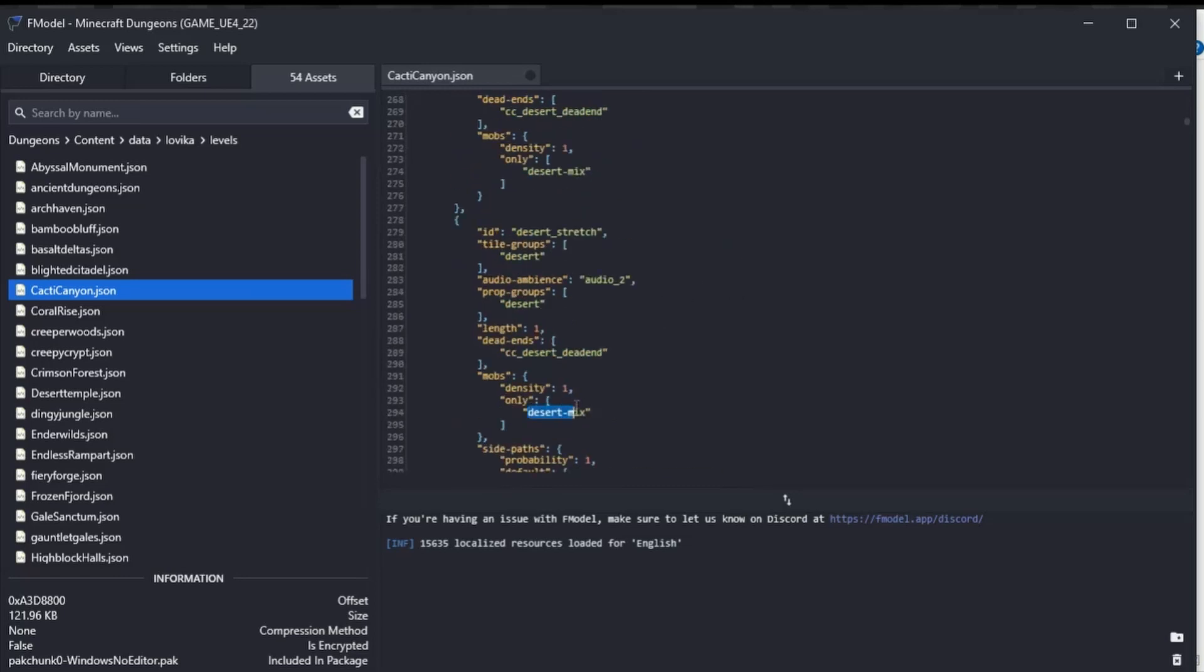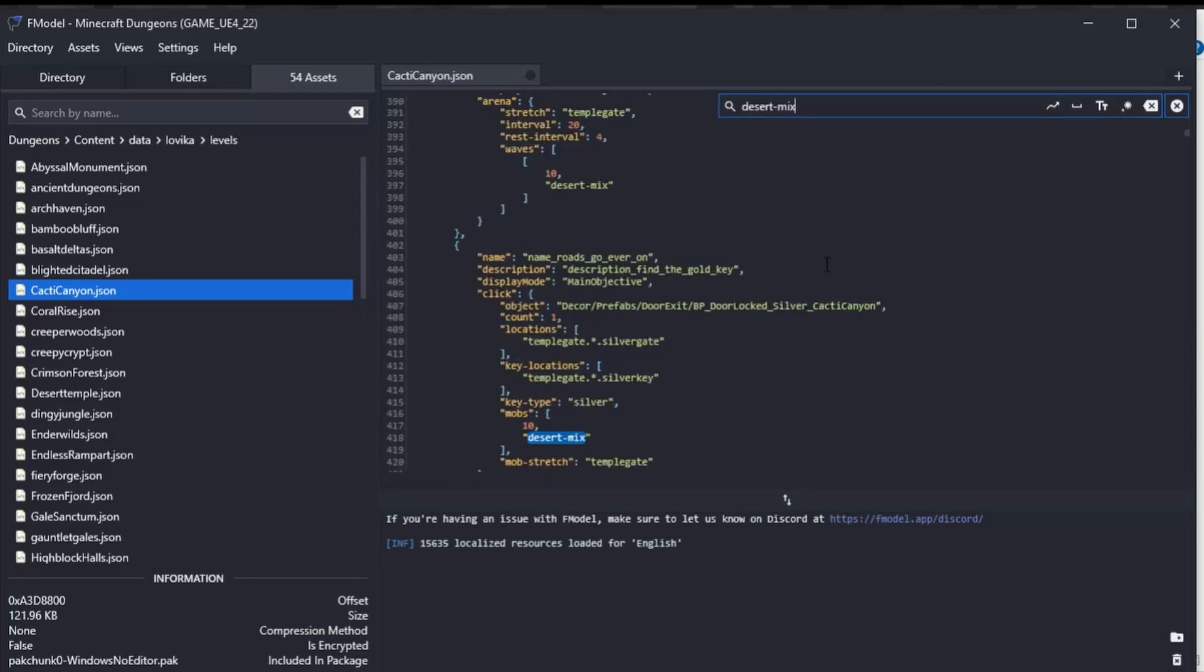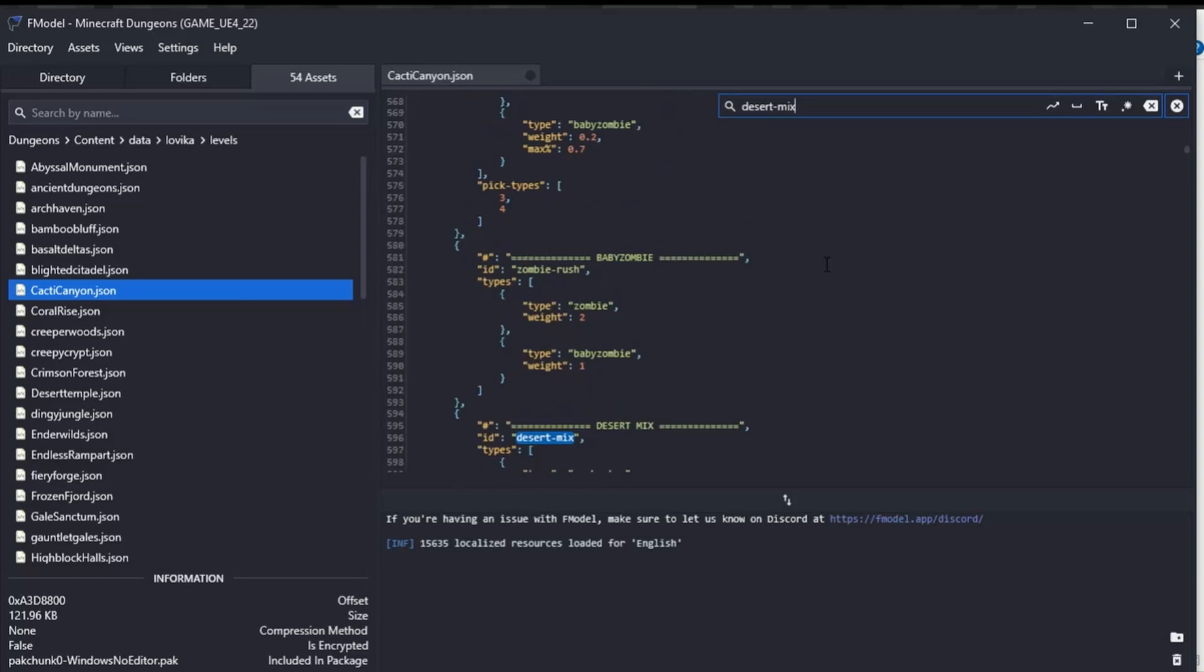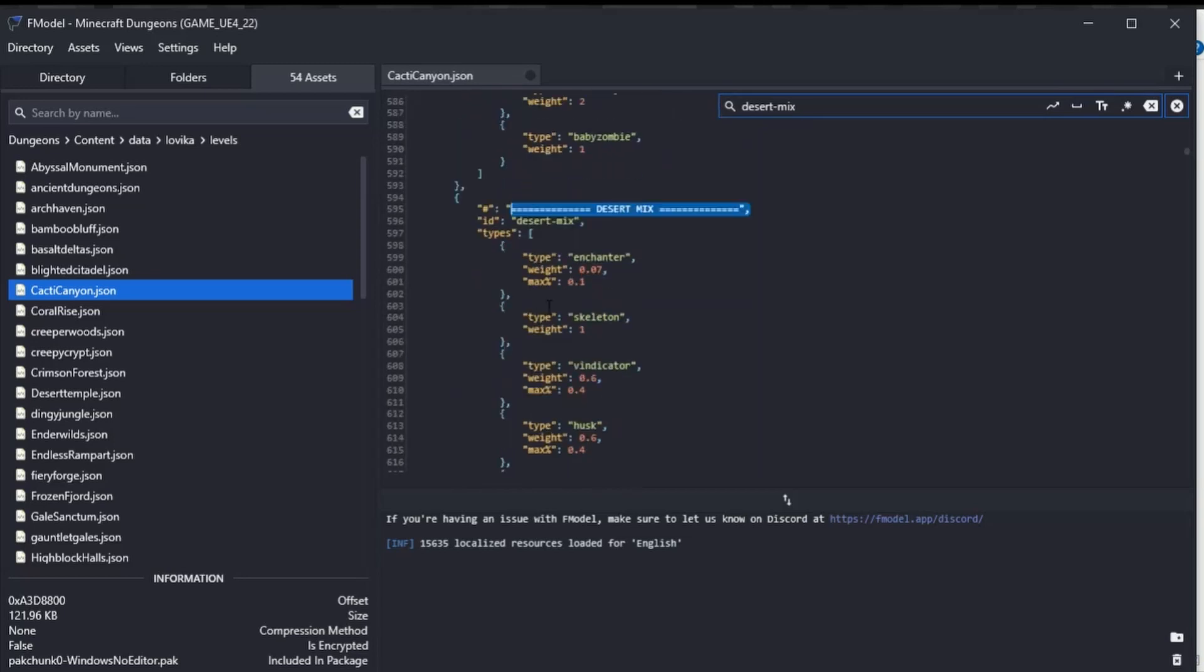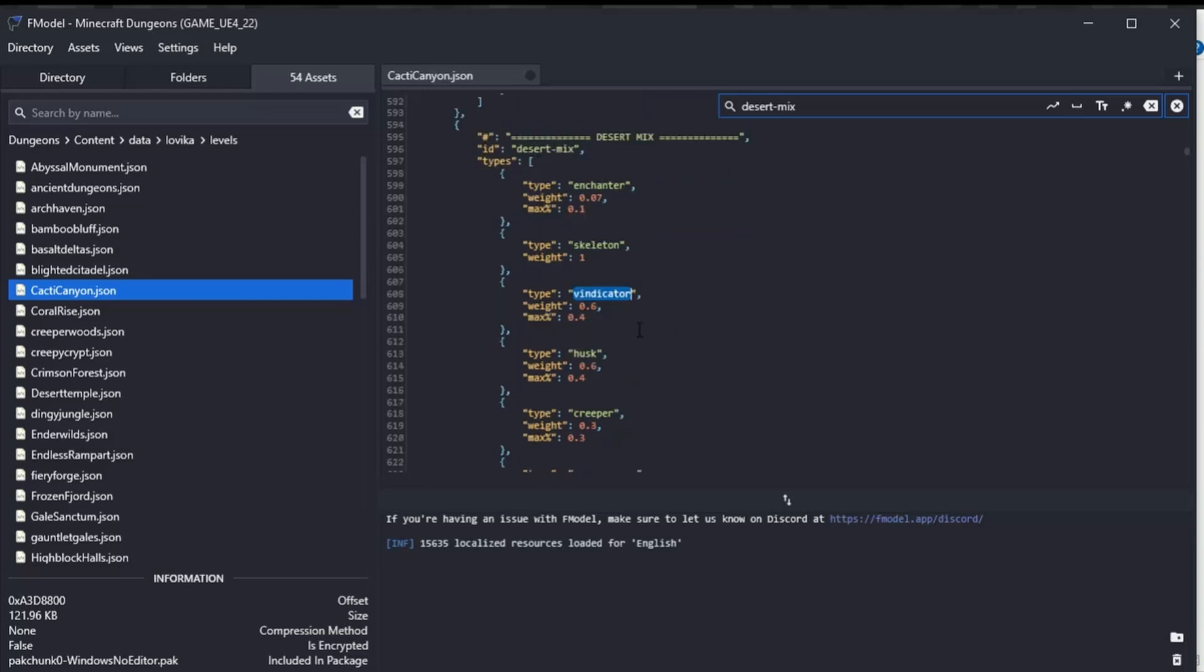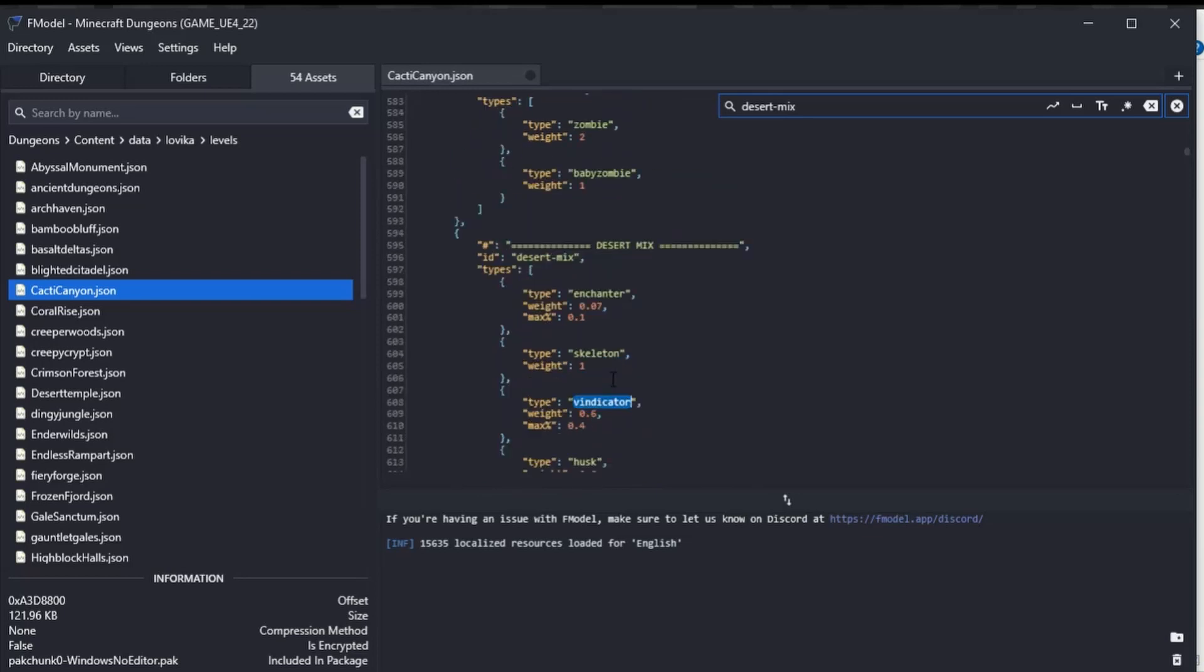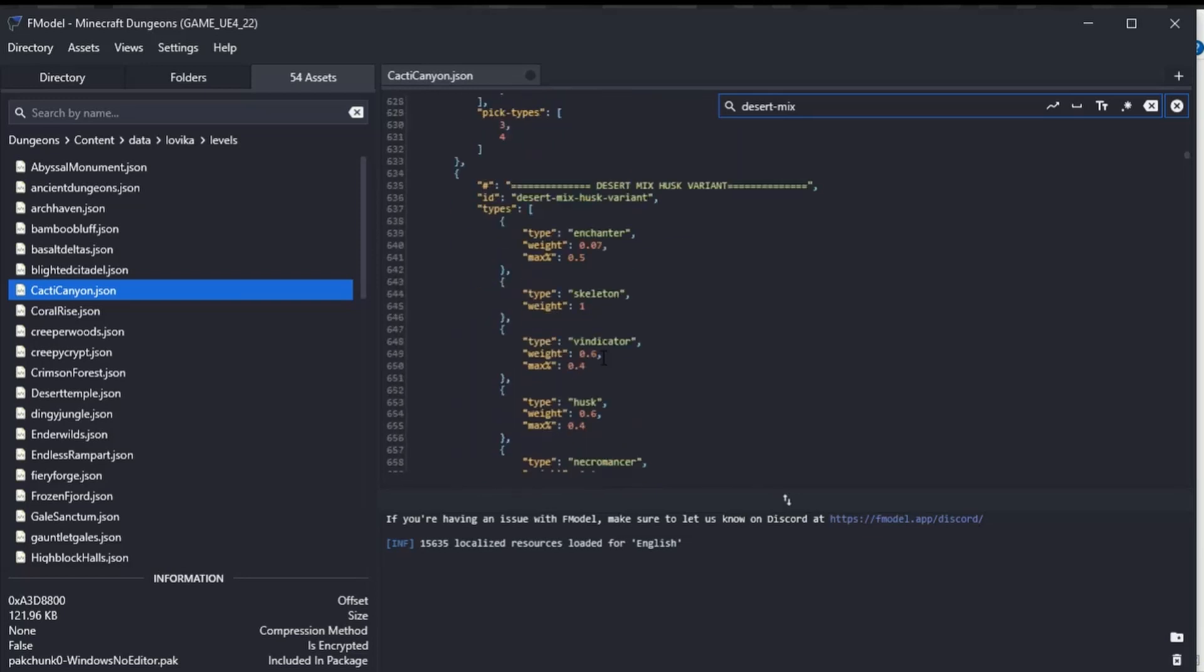You can search, and you should be able to, if you keep going, find the desert mix here, and it will tell you what mobs are in it. You've got enchanted skeleton, the vindicator, husk, creeper, necromancer, difficulties, and everything like that.